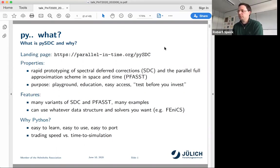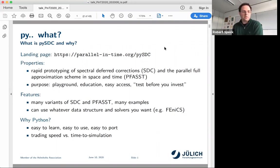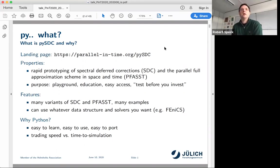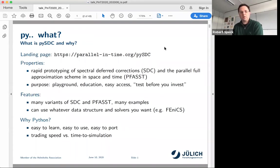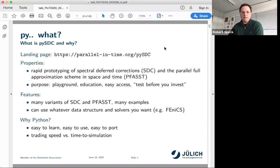Why did I use Python? First of all, it's easy to learn, at least for me, in contrast to many other things. It's easy to use and easy to port — as long as you have a decent Python environment, which you even have on many large-scale machines out there, it's pretty easy to get these things running. At the end, I had to trade time-to-solution versus time-to-simulation. It was more important to get from idea to algorithm to simulation, rather than optimize the runtime of the actual simulation. That was the trade-off.